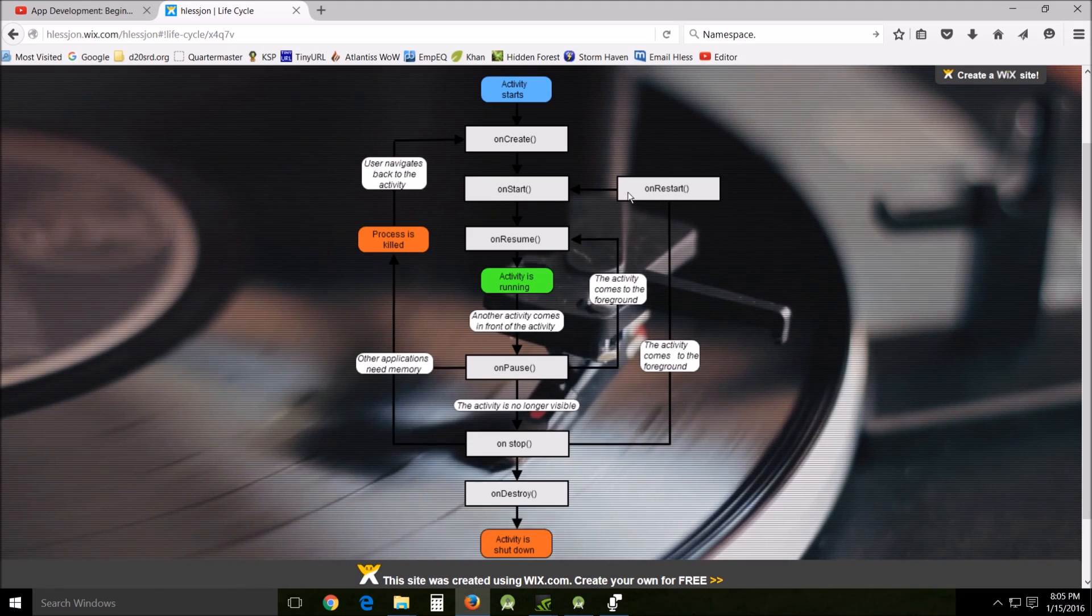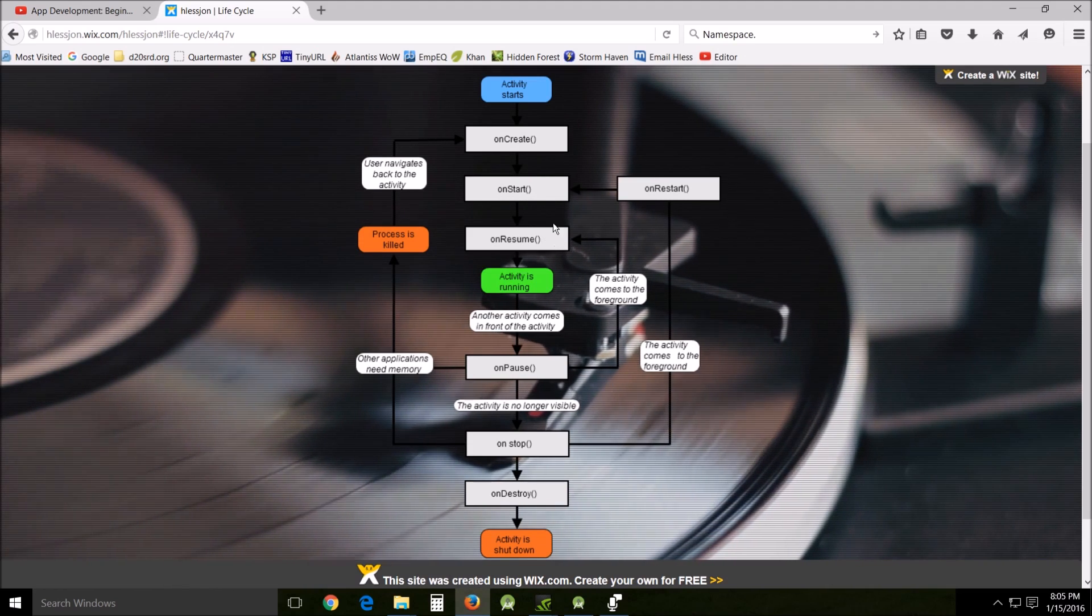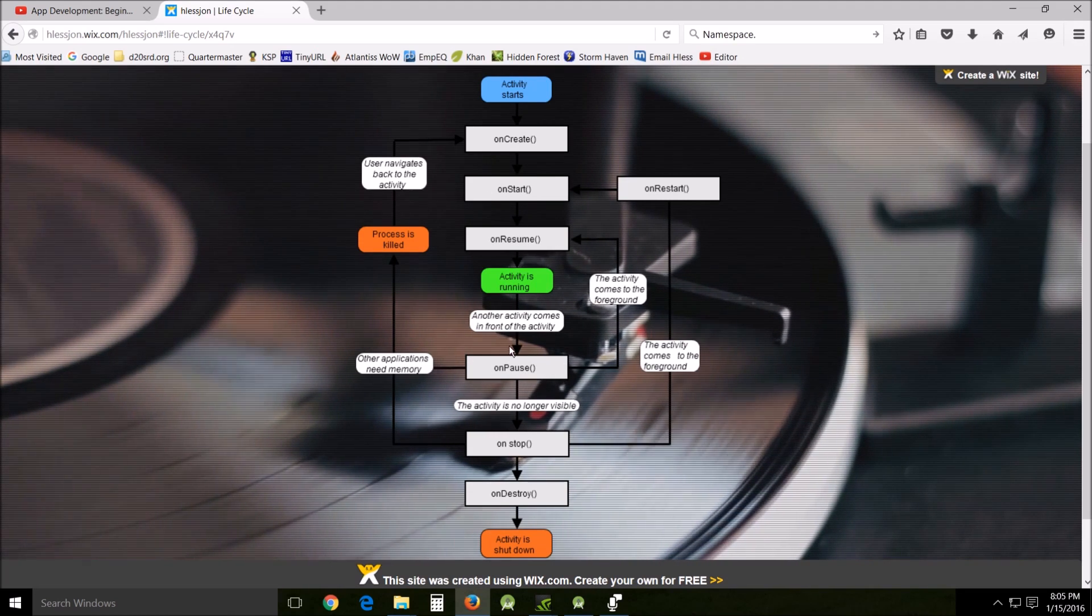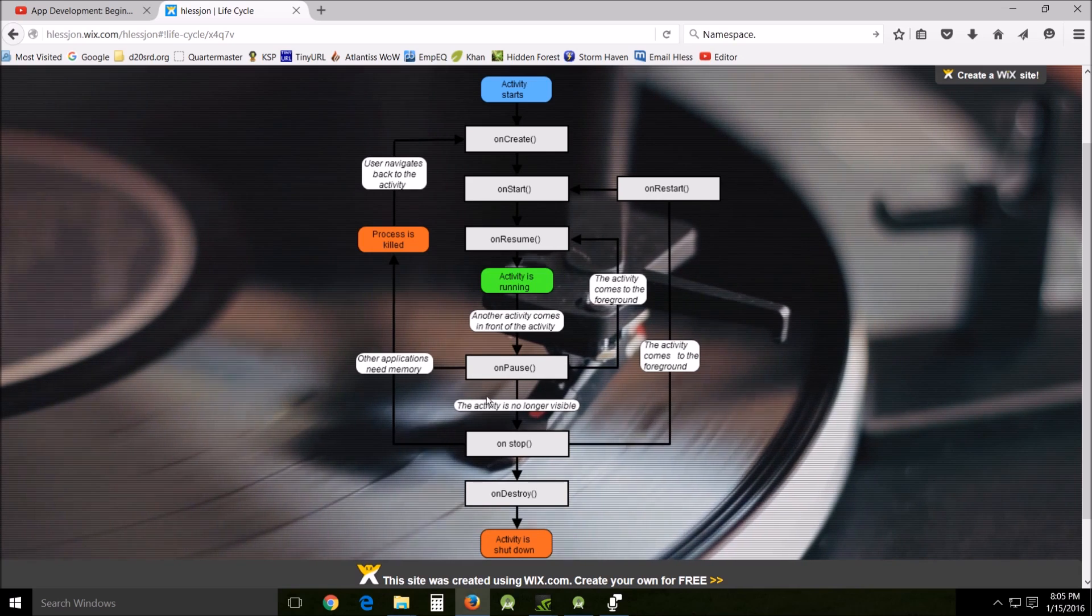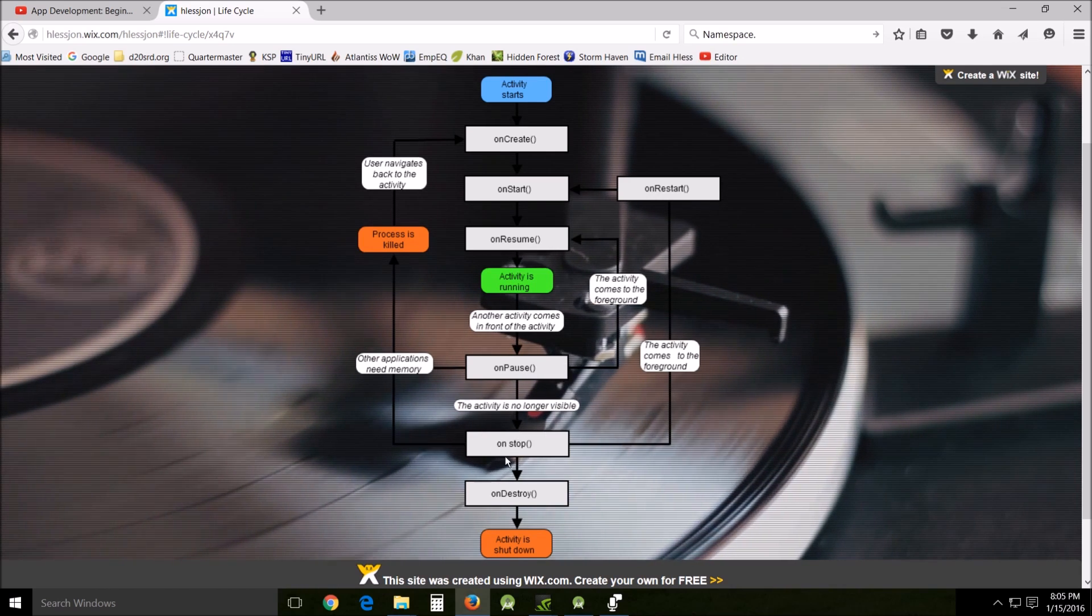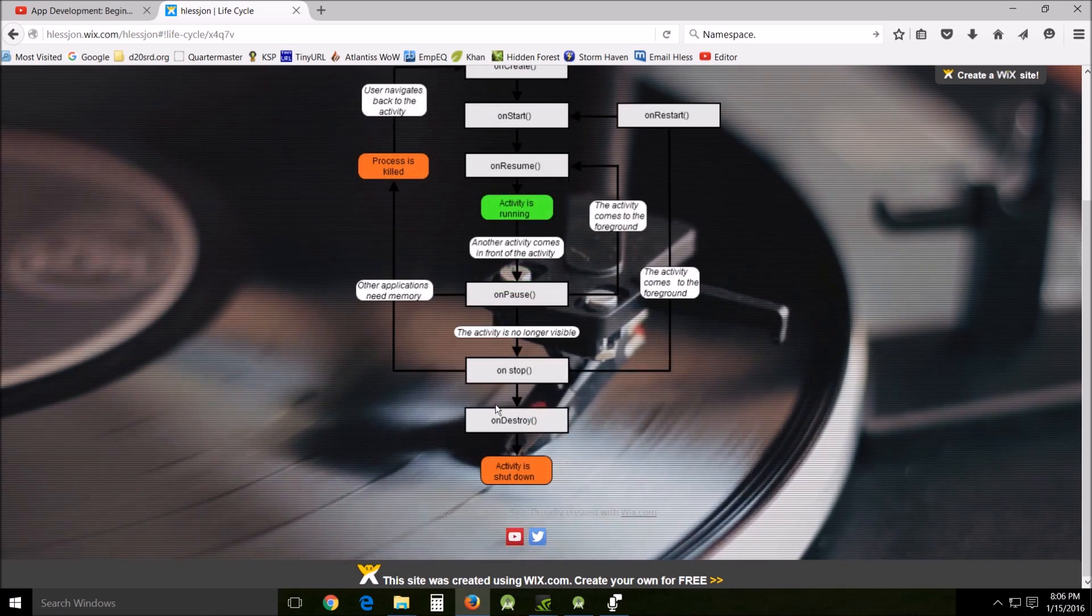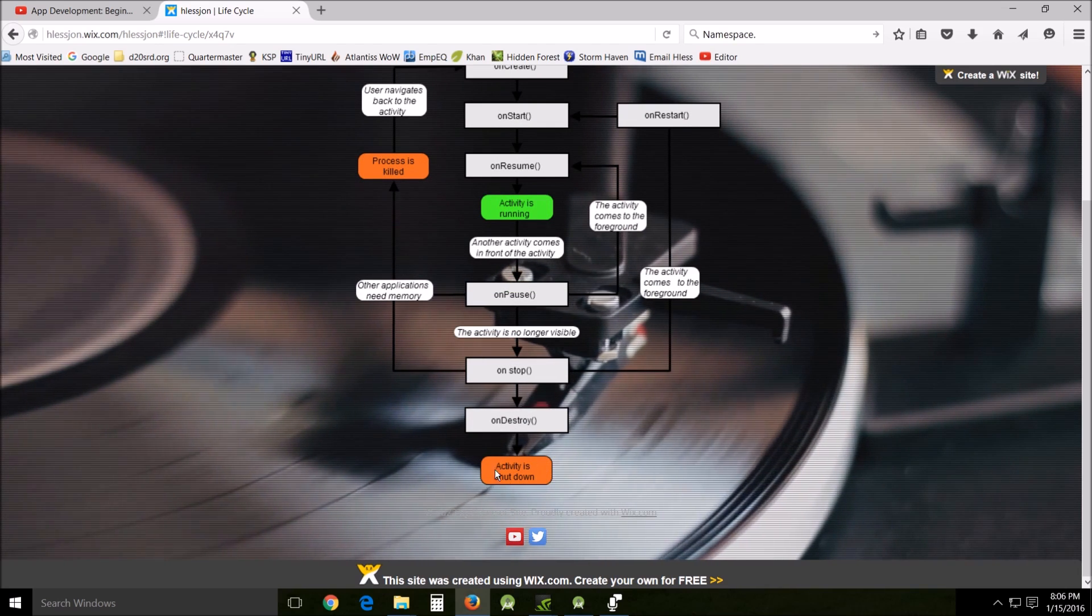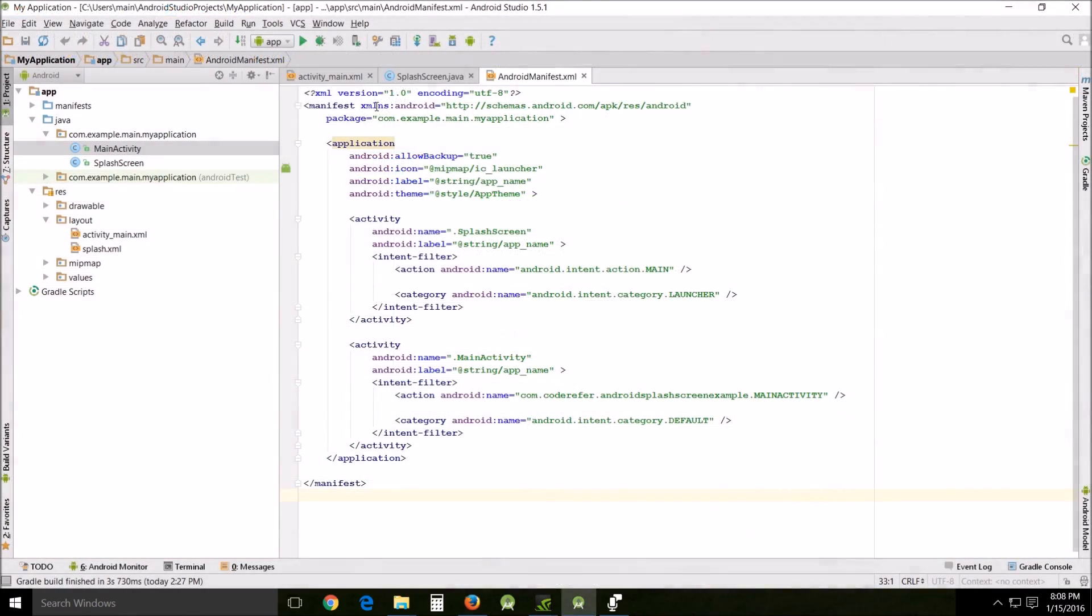OnResume, this is used when the user starts or interacts with the application. OnPause, this actually just pauses the activity. It means it cannot take any input and it cannot execute any code. OnStop, this callback is activated when the activity is no longer visible. And we already mentioned onDestroy, which is the callback that's used by the system when the activity is destroyed. And then onRestart is the callback that is used when the activity restarts after having been stopped.